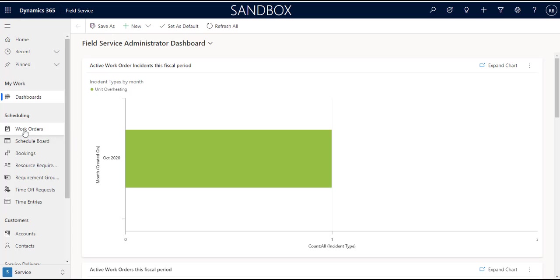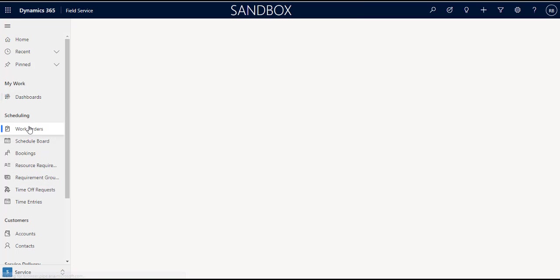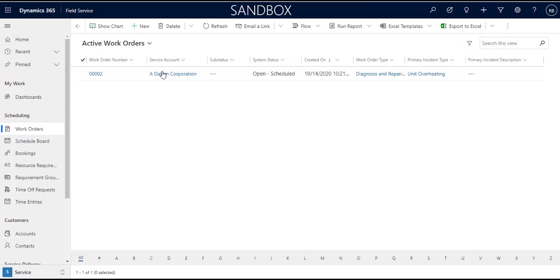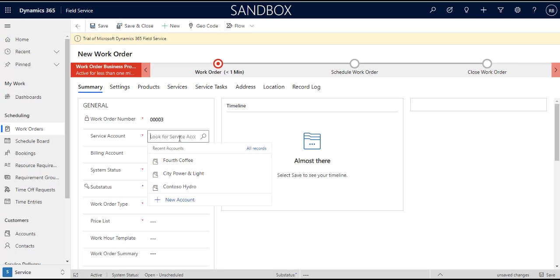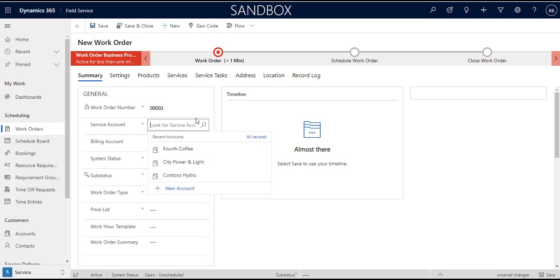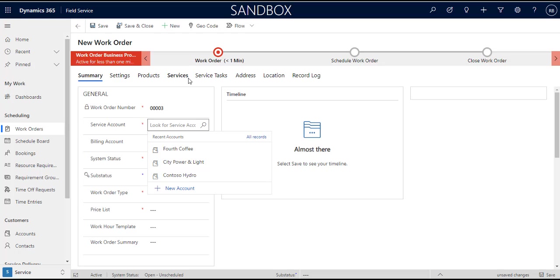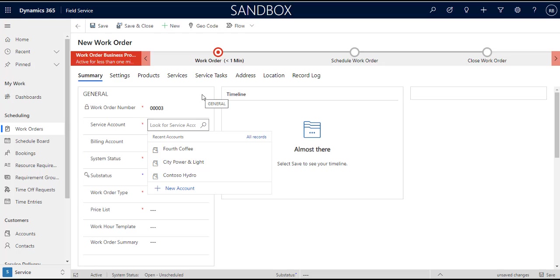To go to work order we can just go to work orders and then we can click new. When we're creating a new work order we have to always pick a service account. Work orders are kind of unlike cases. Well actually cases I think you need a customer contact with case as well, but it could be a contact right, it doesn't necessarily have to be an account. But with work orders it has to be an account, you can't have a work order come in from a contact.